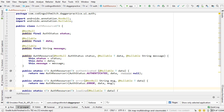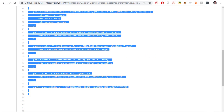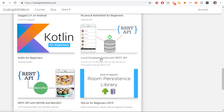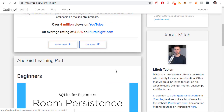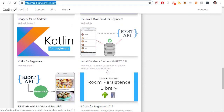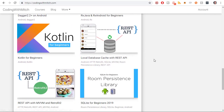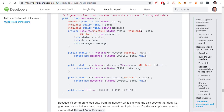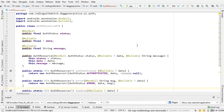I should mention — I talk about this class in detail in my local database cache with REST API course on my website, codingwithmitch.com. I talk about MVVM architecture and all of the best practices recommended in the architecture guide section of documentation. So if you want more information on MVVM, these wrapper classes, definitely watch that course. This course is focused on Dagger so I'm not going to get into detail on that.